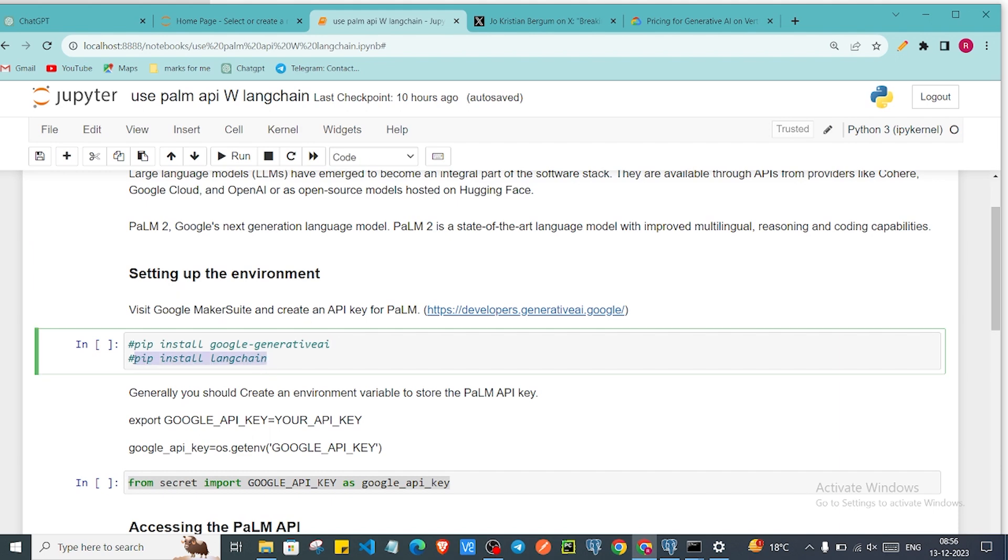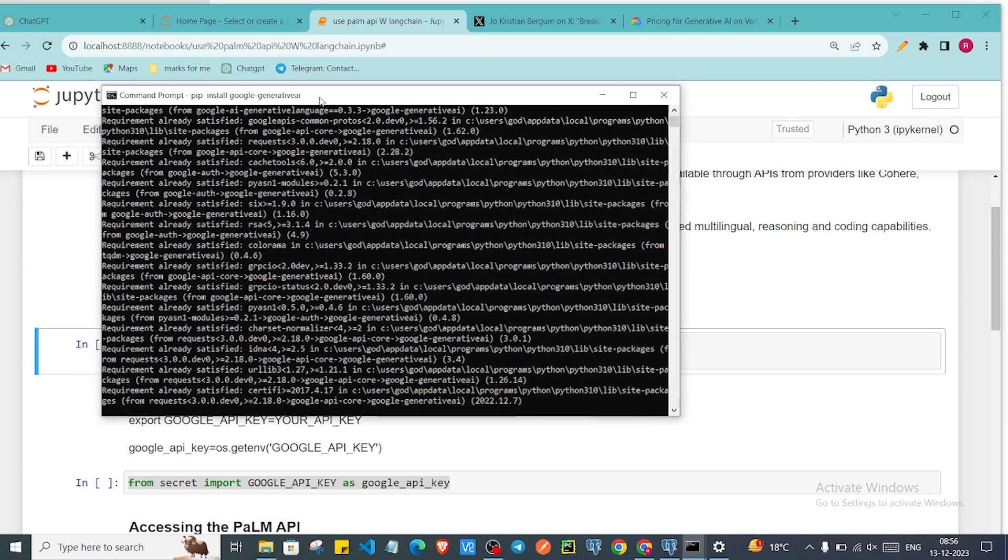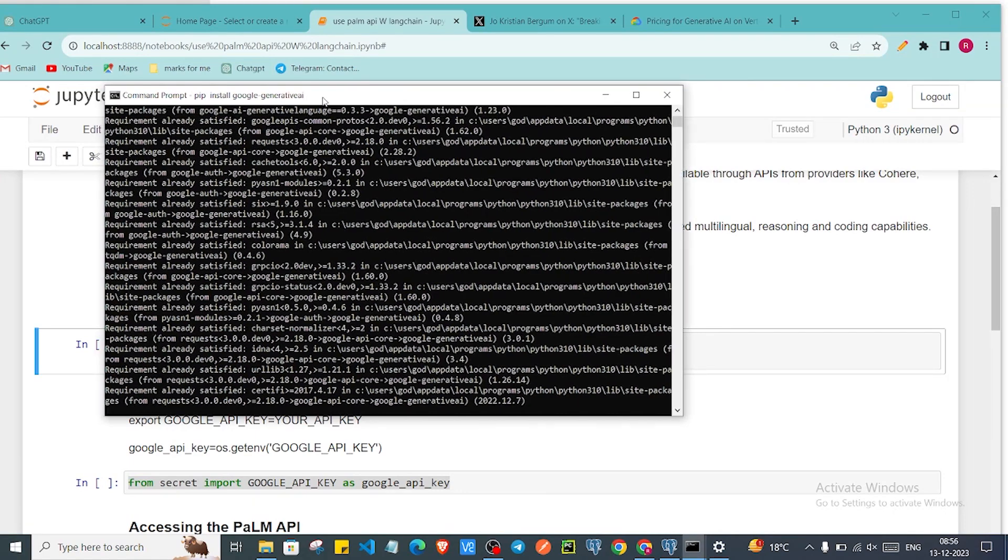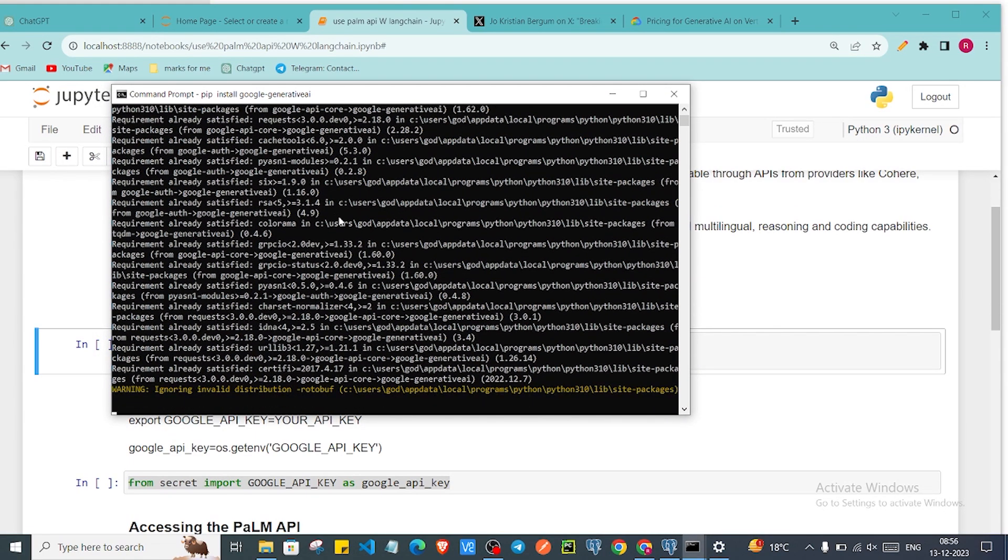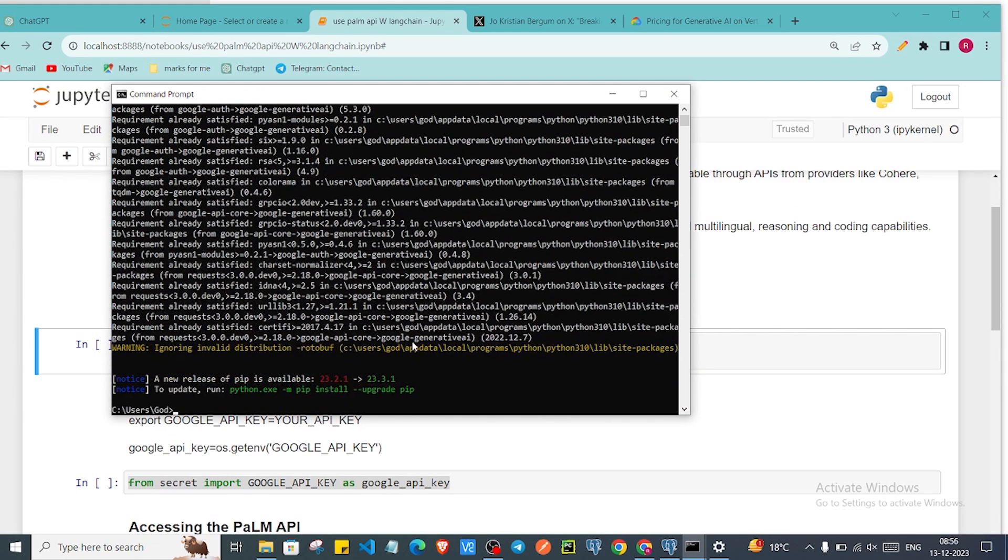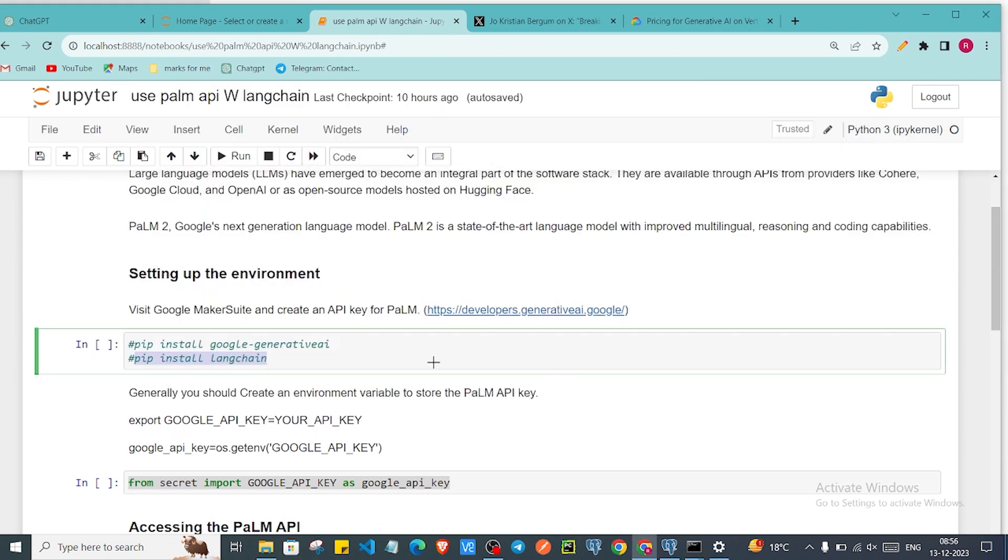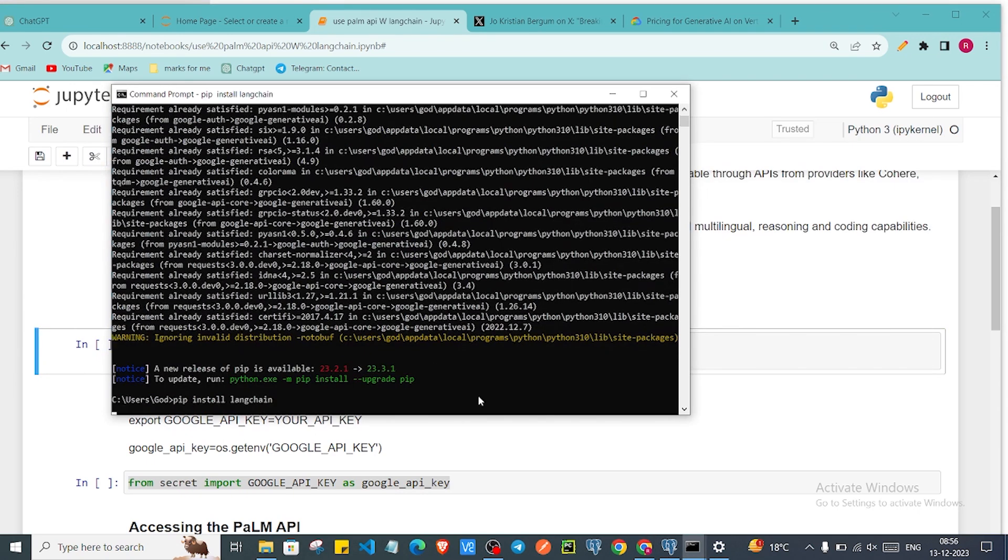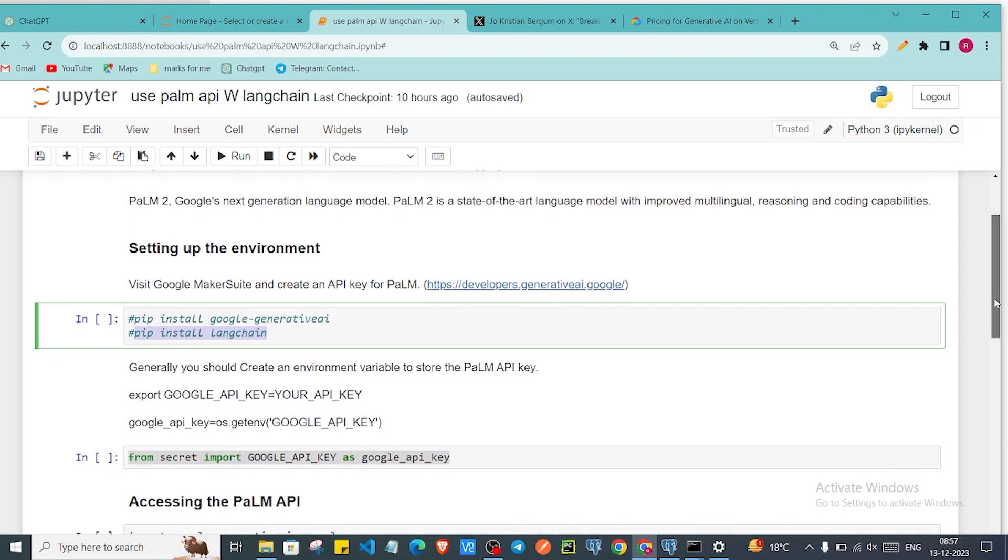Then also you will require LangChain for this video. As you can see that Google Generative AI library already got installed. So now we are going to install this LangChain. It is already installed. Just click on enter.